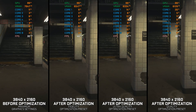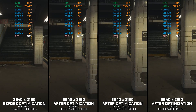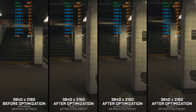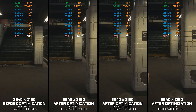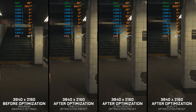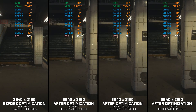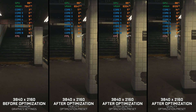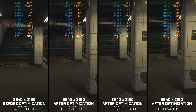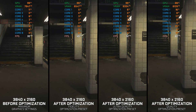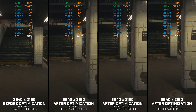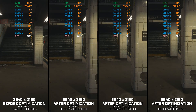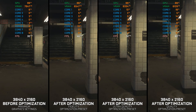Resident Evil 3 2020 is a complete remake of the 1999 Resident Evil 3 Nemesis. Technically speaking, this game is very similar to Resident Evil 2 2019, but instead of Leon and Claire, players take on the role of Jill Valentine, a former STARS member, as she tries to escape the zombie-infested Raccoon City.